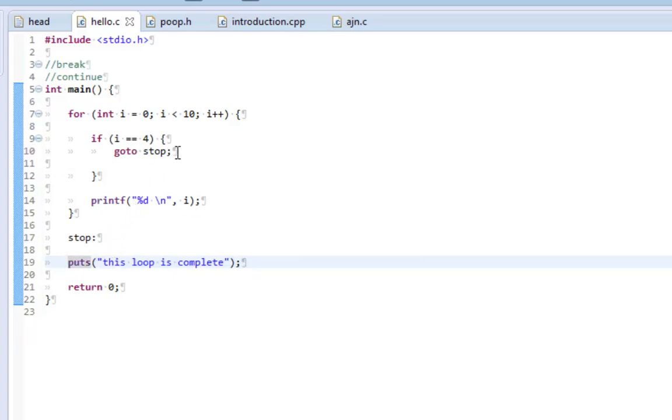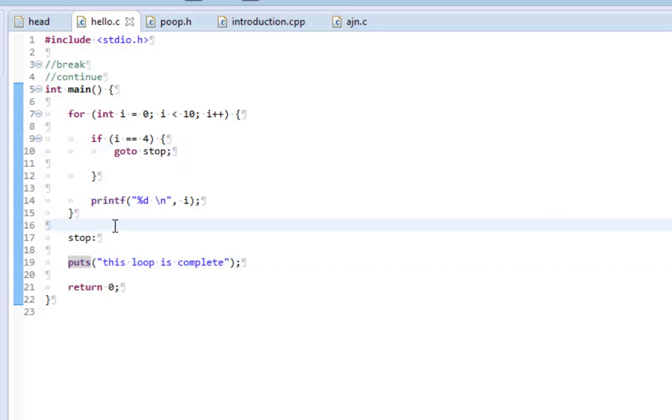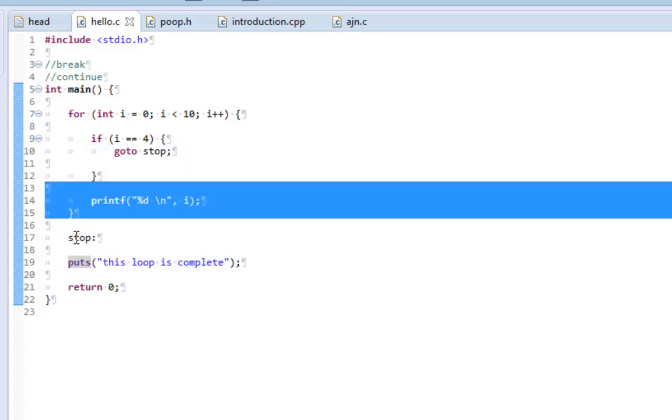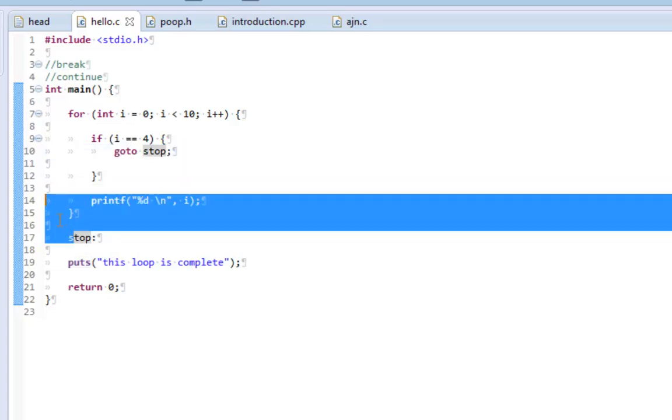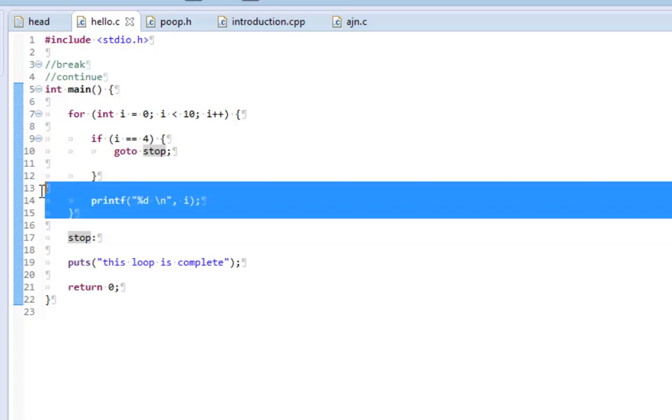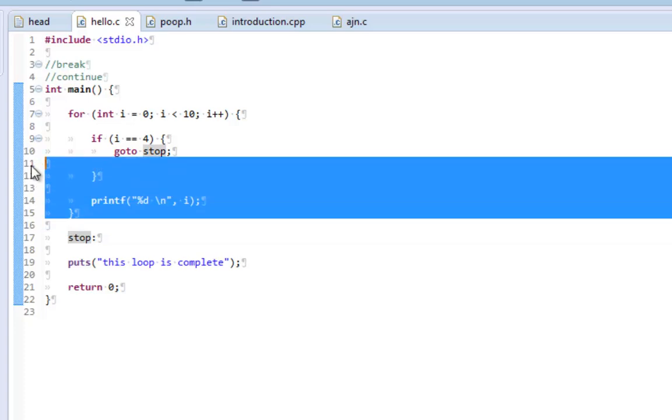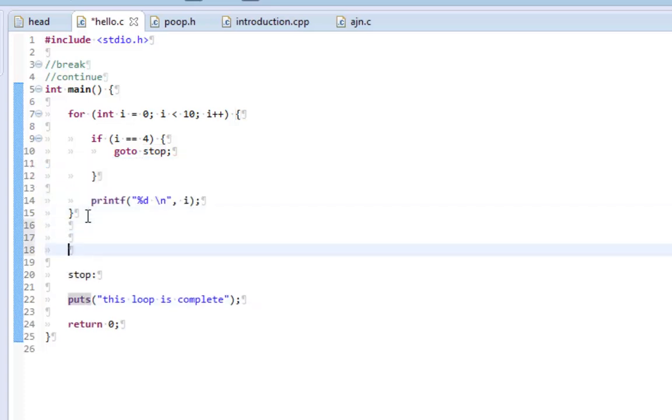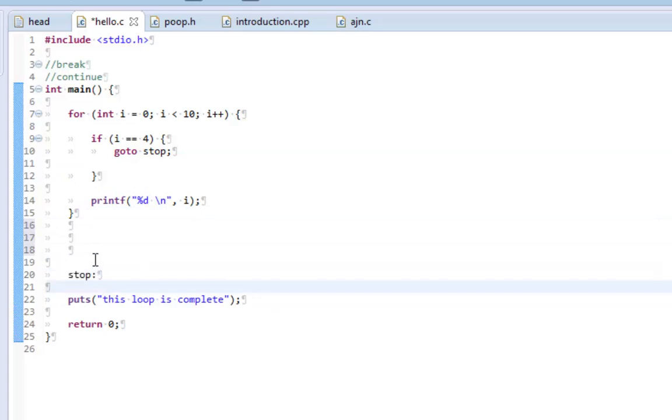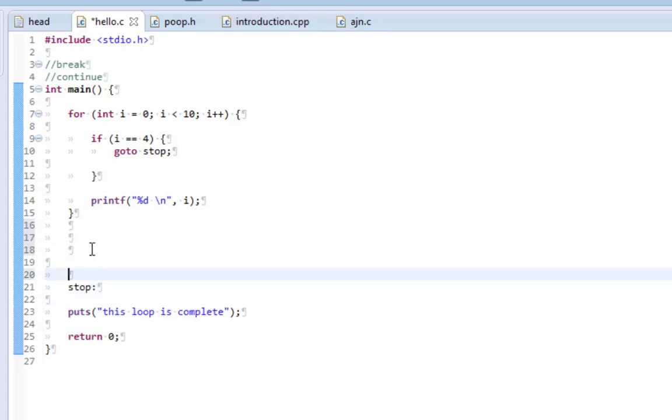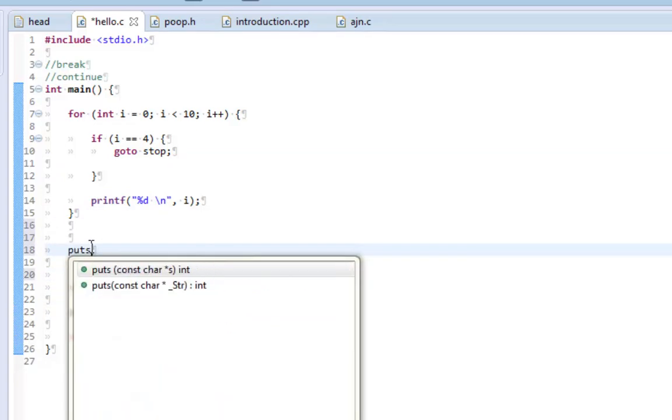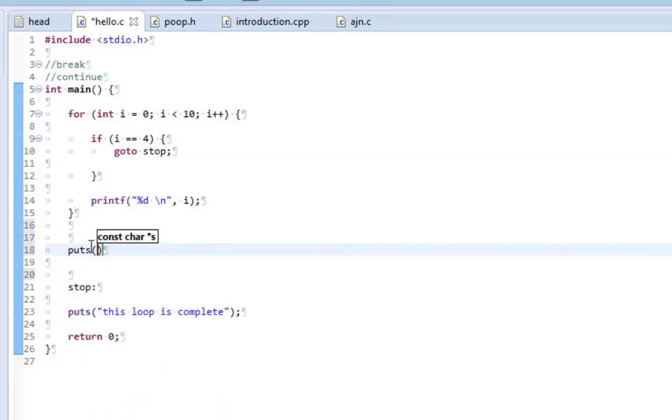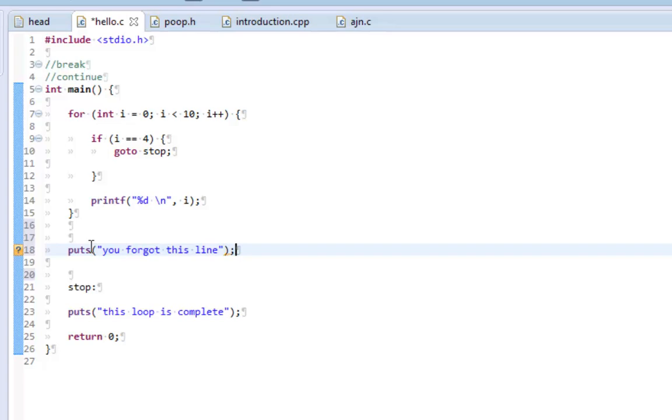And what that does is it automatically jumps through all of the code in between this. So lines 16 through 11 and will run all the code after this colon. So what I'm going to do here to iterate this more is I'm going to put a statement. You forgot this line. And hopefully this statement will not be printed out.